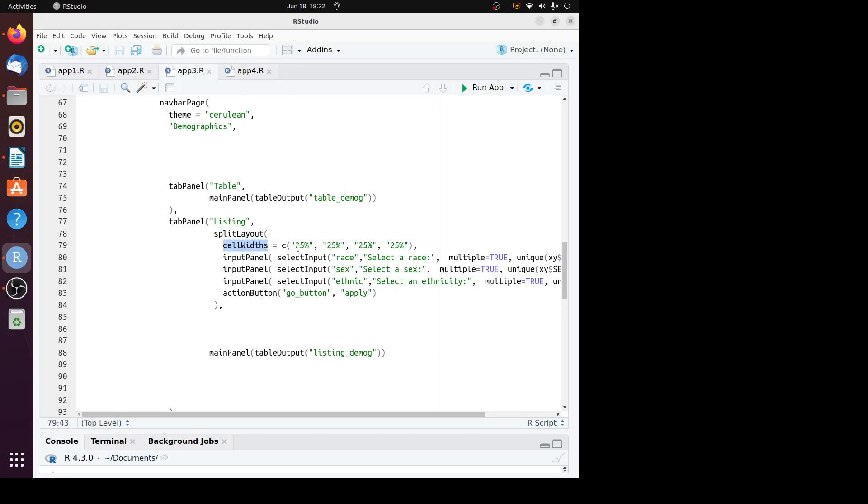Also we need this cell width statement. In here we have to specify the percentage for each input panel and the action button. Let's run this app.